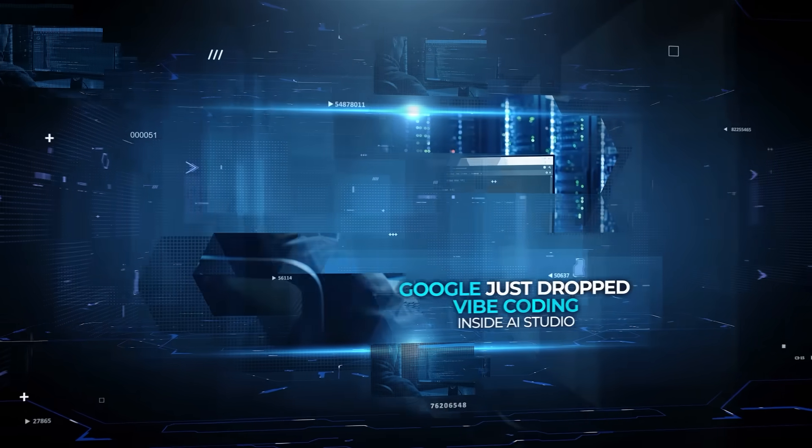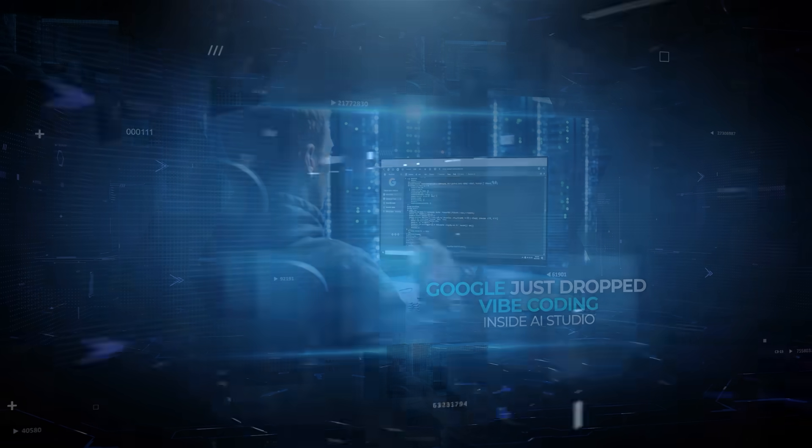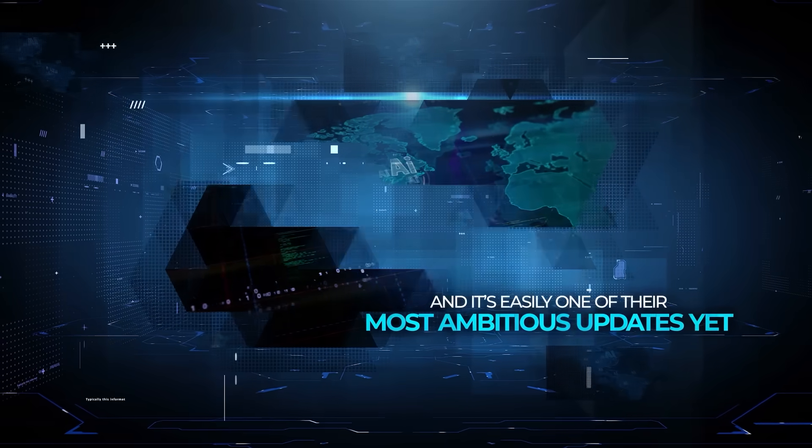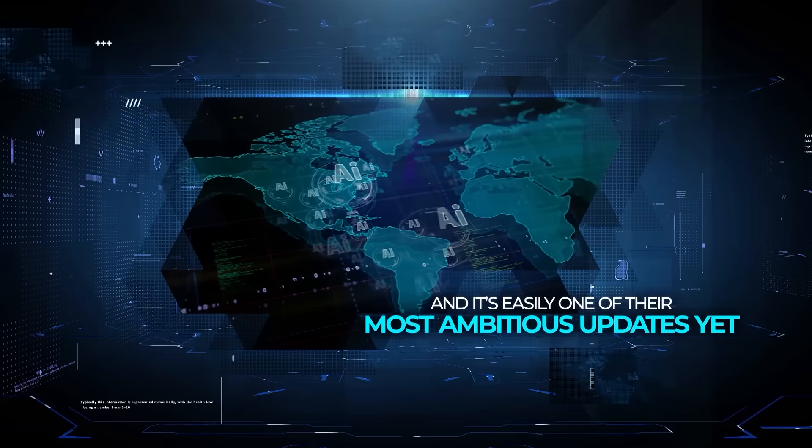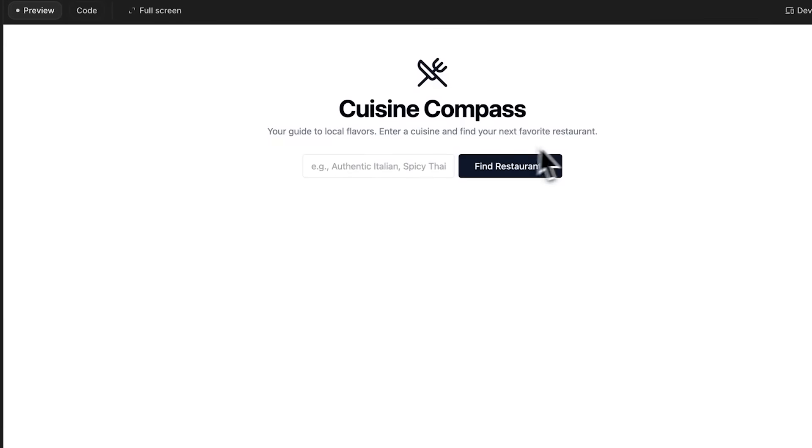Google just dropped Vibe Coding inside AI Studio and it is easily one of their most ambitious updates yet. The concept is simple. Describe the app you want and Gemini builds it right in front of you.